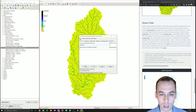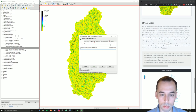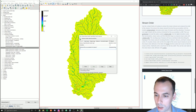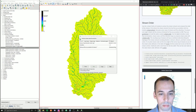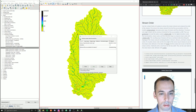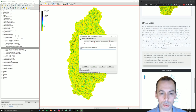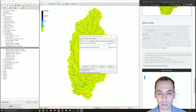Let's run r.stream.extract to get the vector stream network from the flow accumulation. Our input data is the elevation map and the flow accumulation map. We have a threshold parameter again — to capture very small reaches set it around 50; for smaller branches set it around 200; for just the larger streams set it around 500. You can adjust this value and run multiple times. Under Input Maps, we set our flow accumulation map.